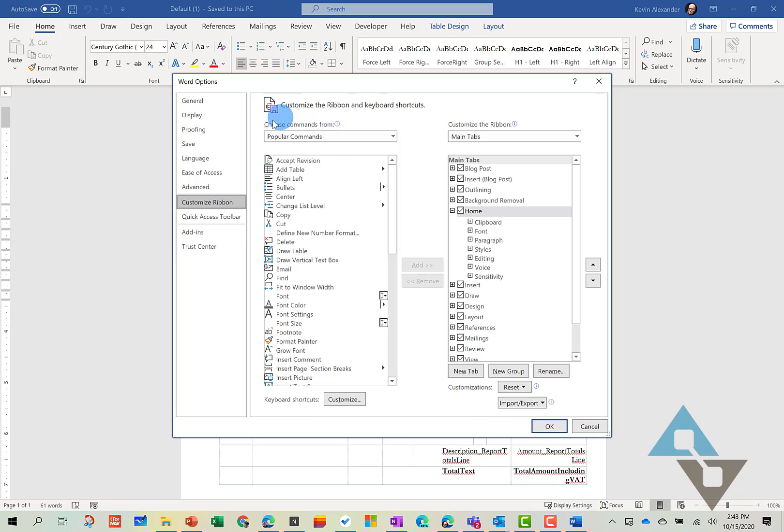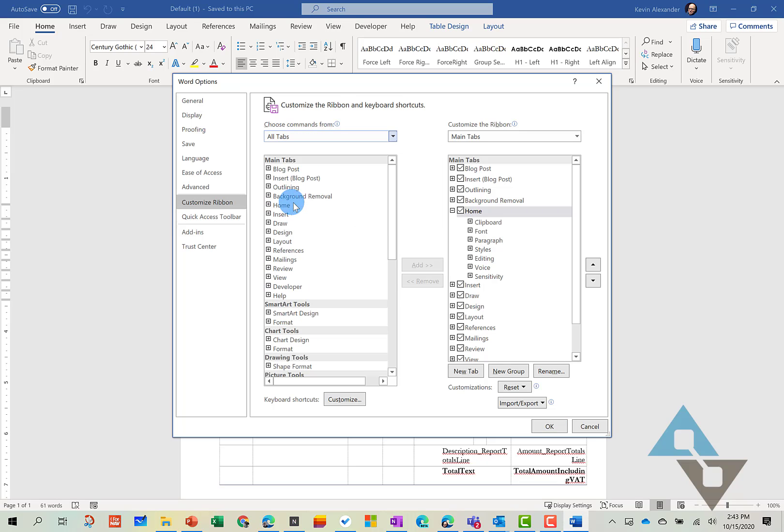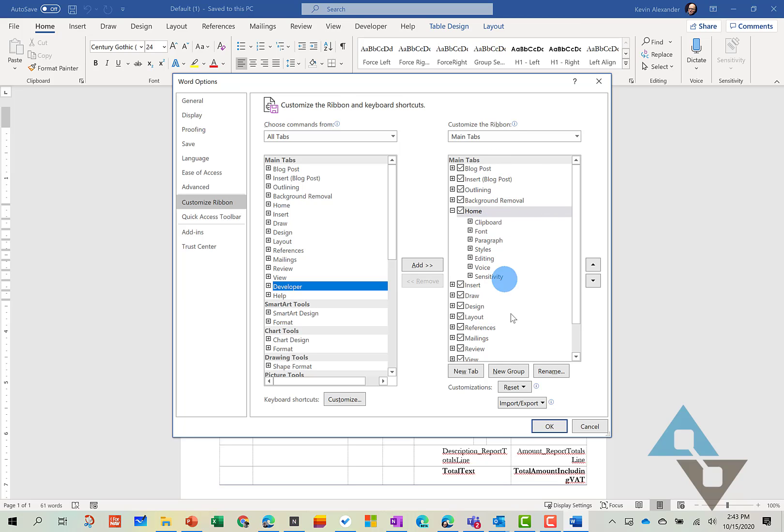And over here on the left, let's look at this by All Tabs. And under Main Tabs, you should see this Developer tab here. And then you can decide where you want to insert it.